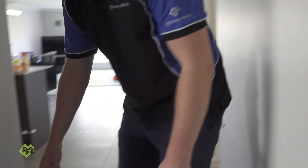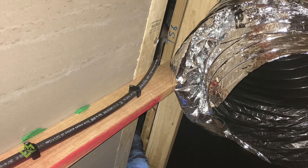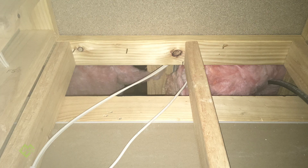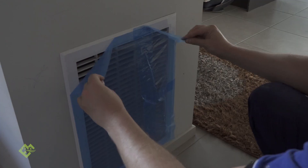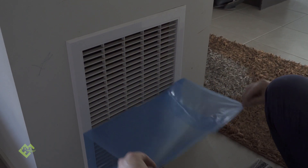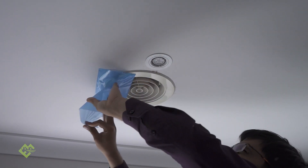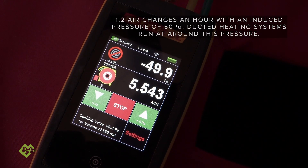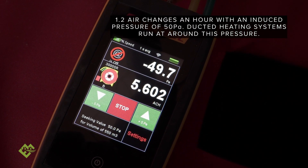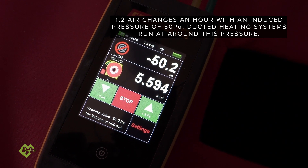We're getting quite a lot of pressure coming from the ducted heating system, which tells me there's a massive hole in it. I'm going to take off the plastic from the return on the ducted heating system. The result is 5.6, and with everything taped up it was 4.4 — so that's a difference of 1.2 ACH.